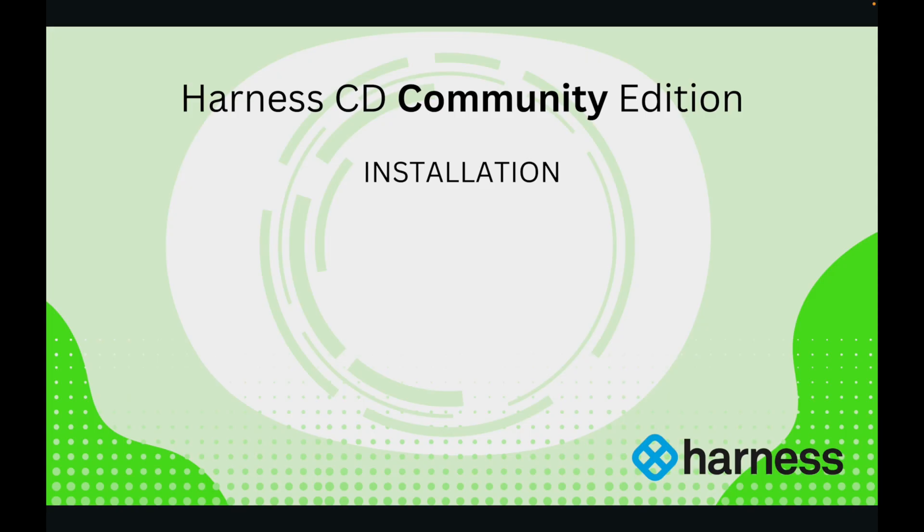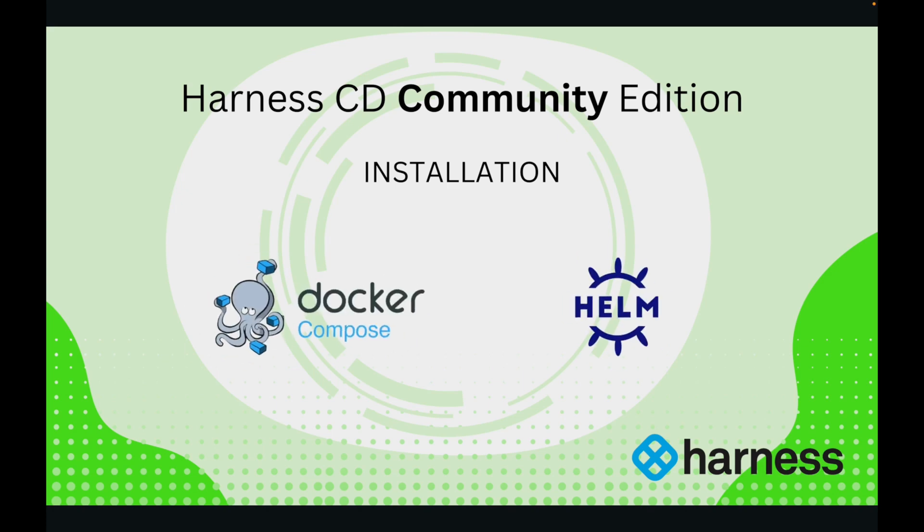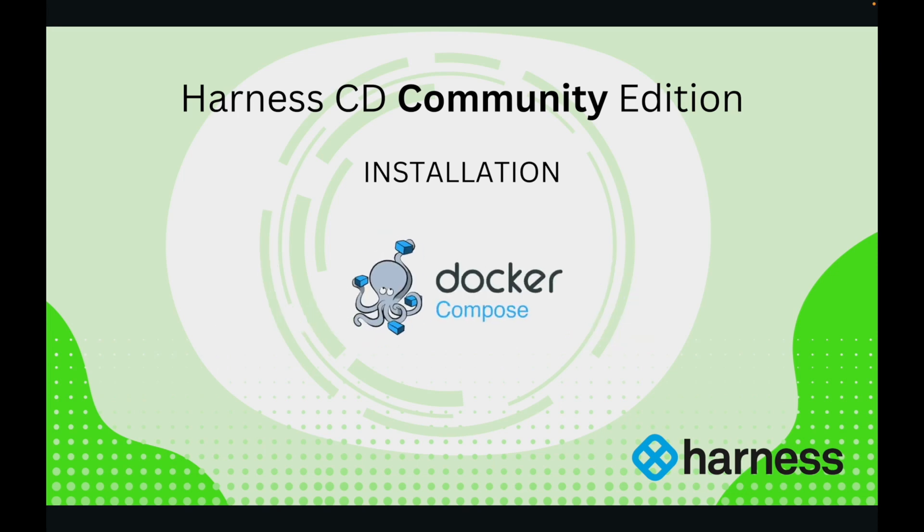As seen before, there are two ways to install harness cd community edition using Docker Compose and Helm Chart. We will look at how to install cd community edition using Docker Compose.